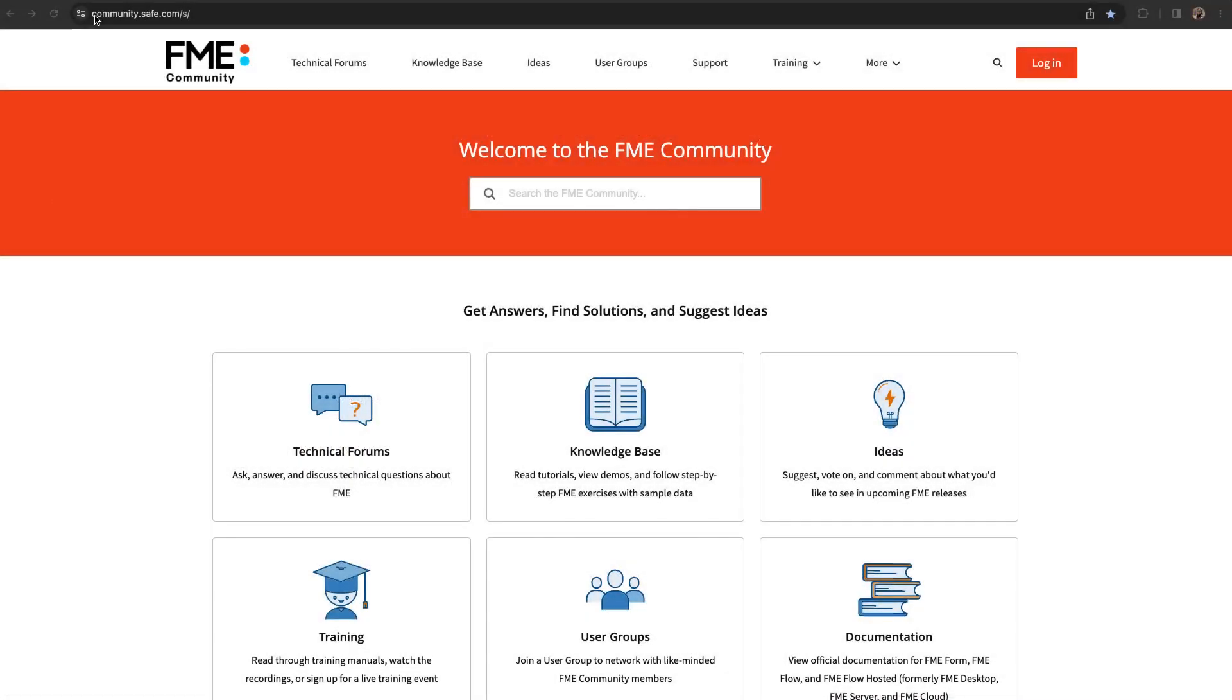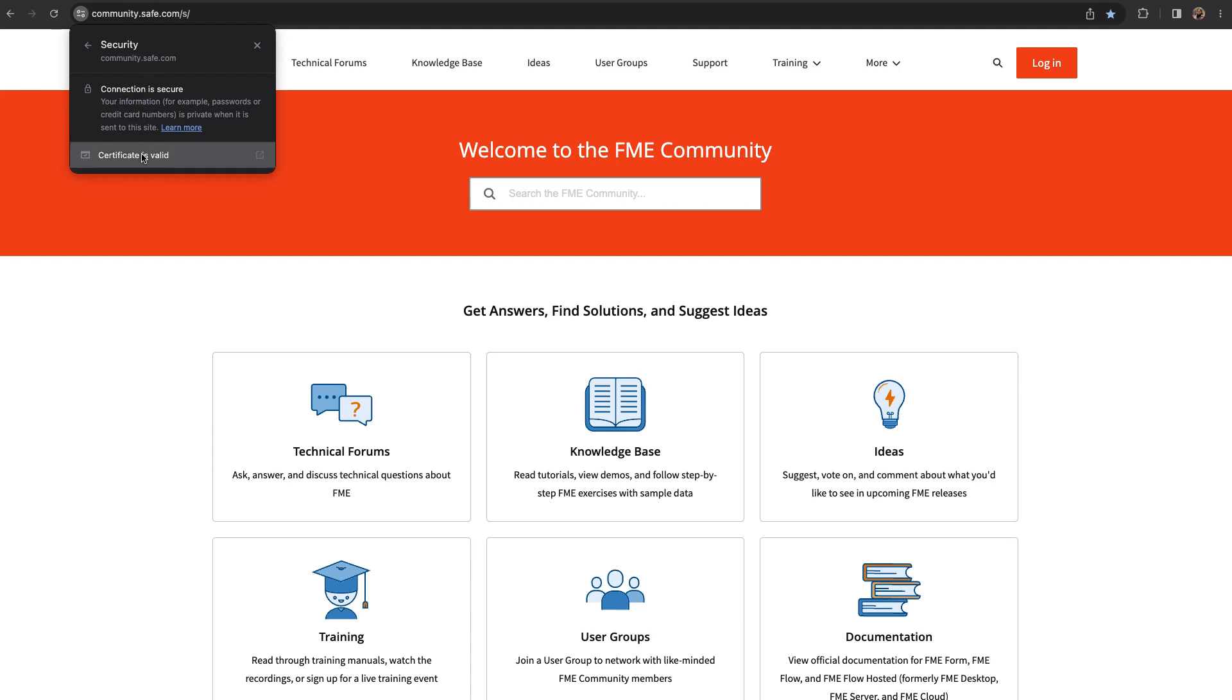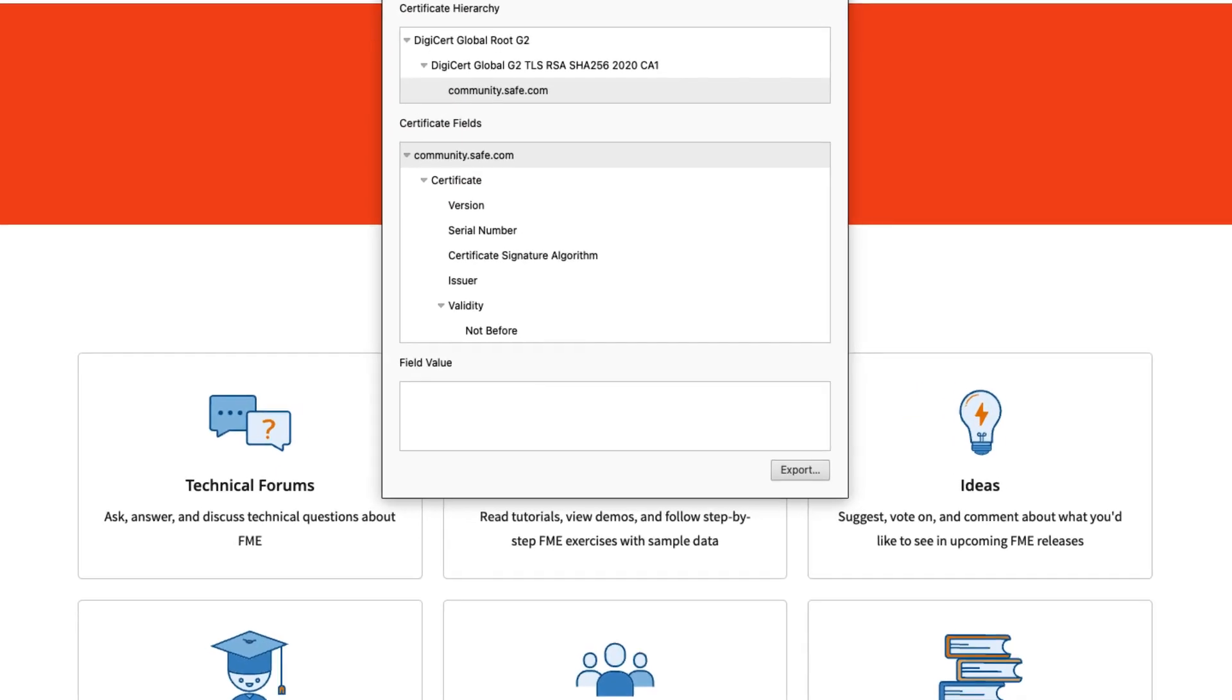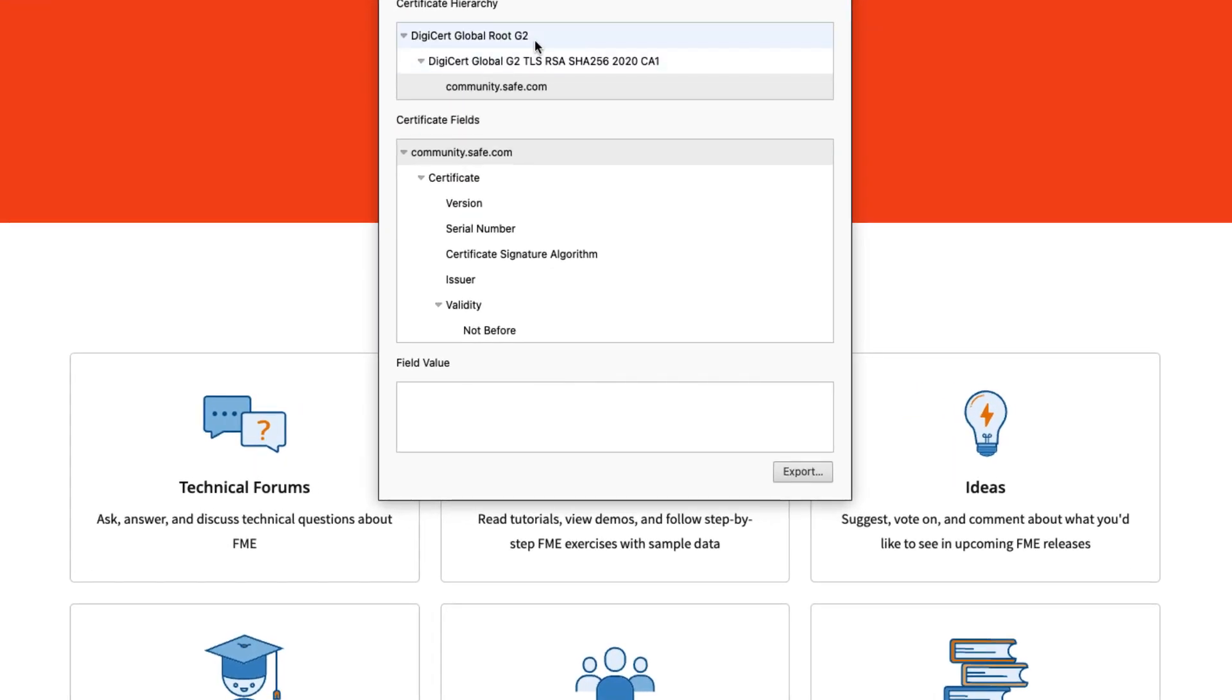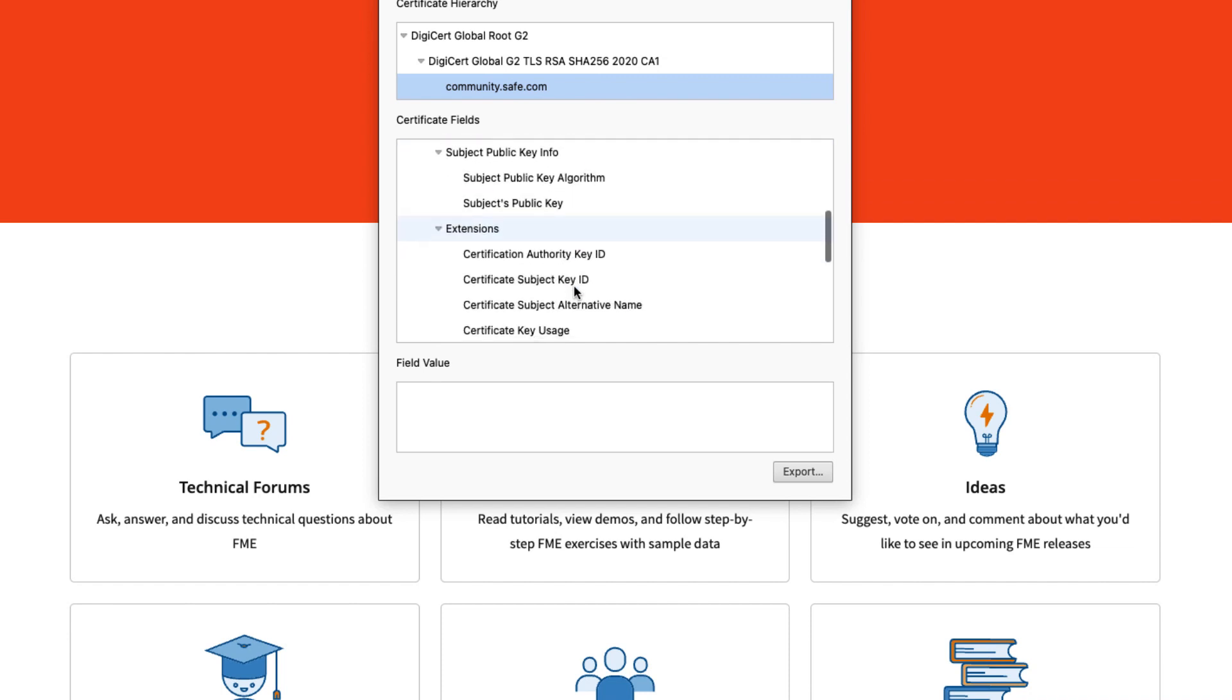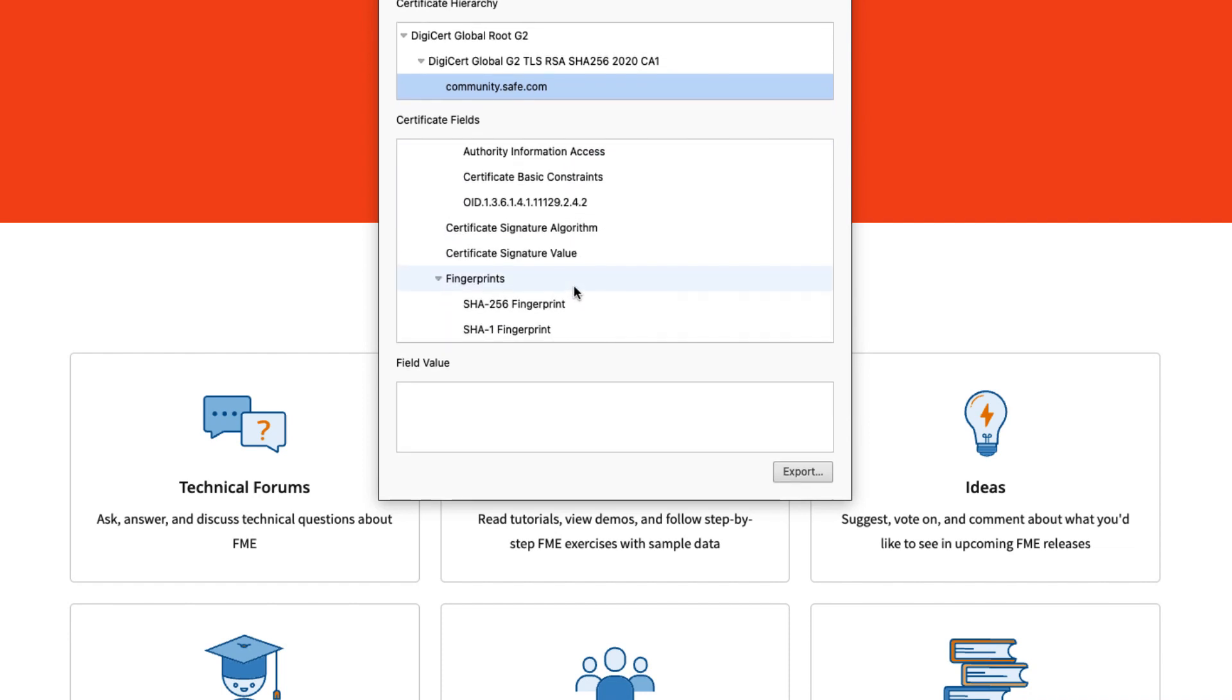As an example, you can check out the certificate on the FME Community Forum website. We see our root, intermediary, and server host certificate. We also see information about each of them.